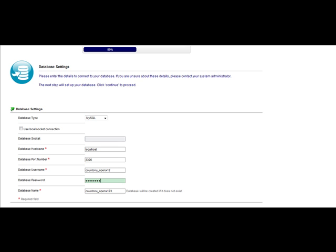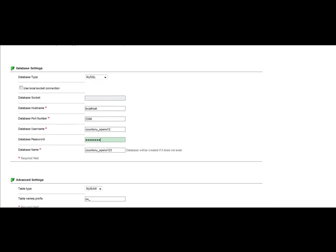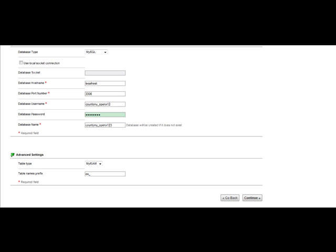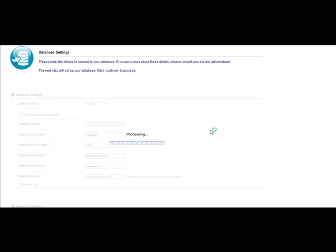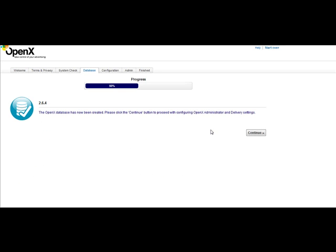Once I've input that information, leave everything else as it is and go ahead and hit Continue. It's going to process and make sure that the database is set up correctly — that's going to take just a little bit of time. It now says the OpenX Database has been created. We're 50% through the process here.